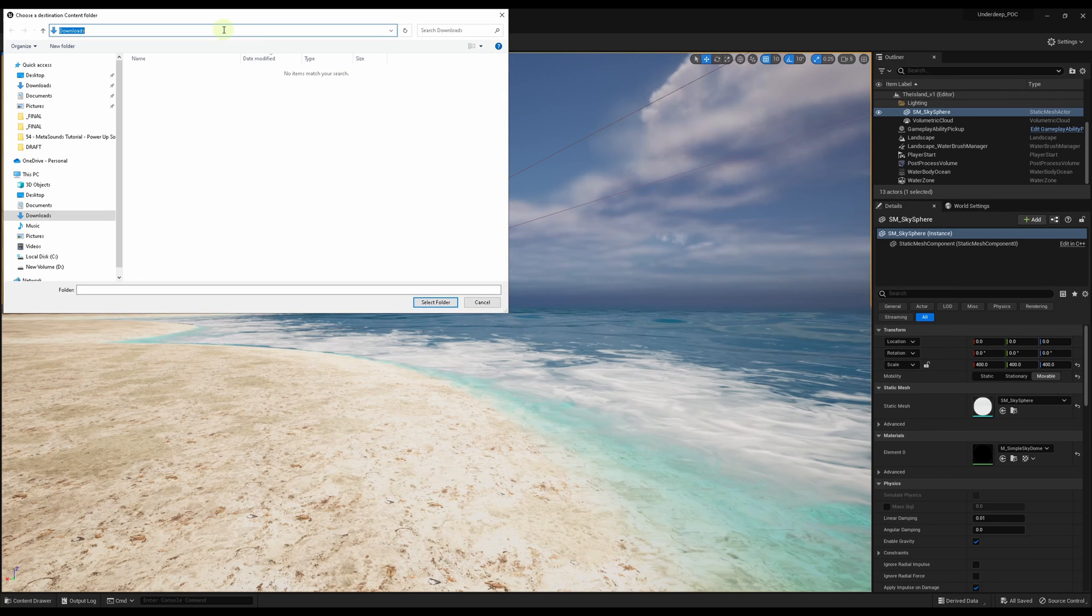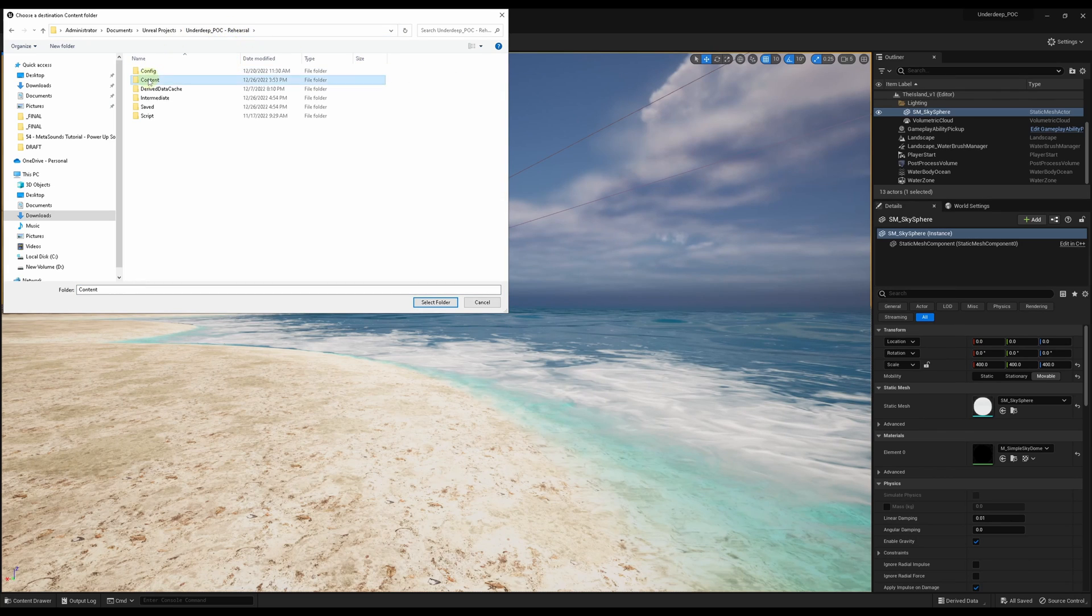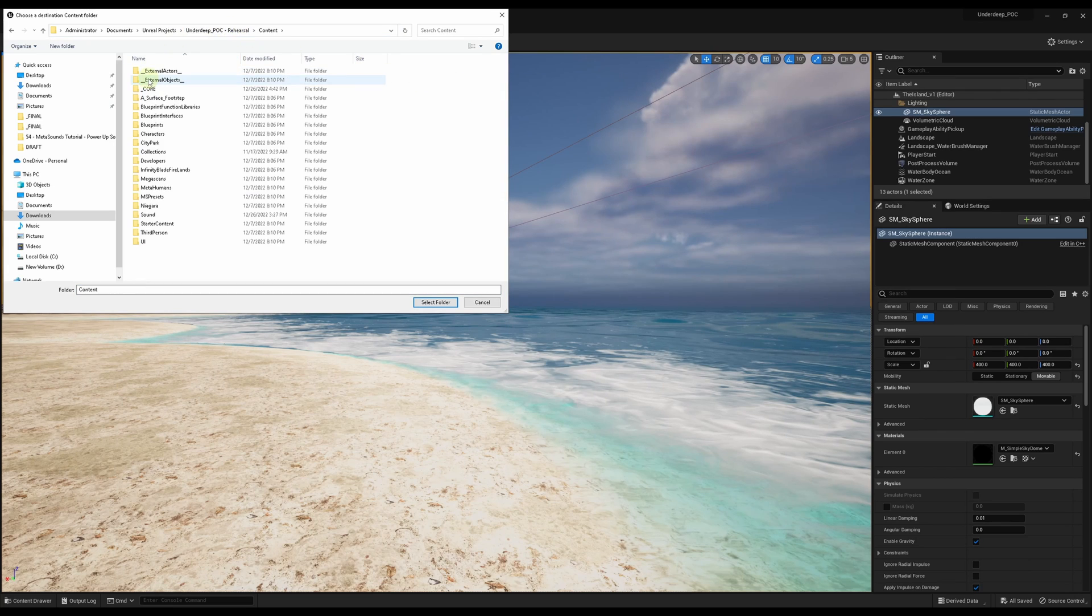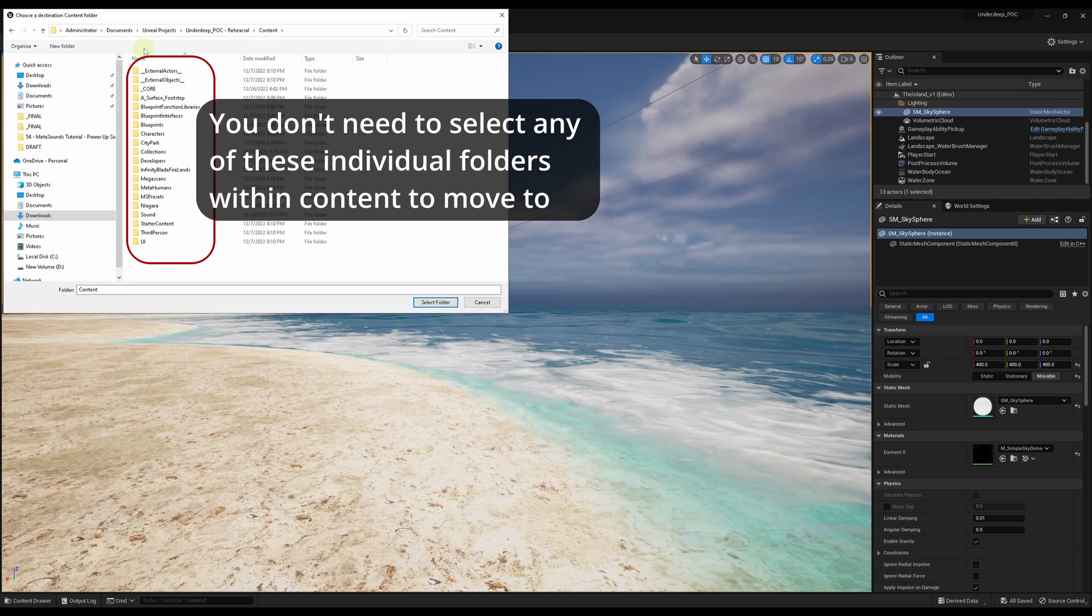Key point here, you only need to find the overall content folder, not the specific folder within content. The content you select will automatically be moved to the equivalent directory.